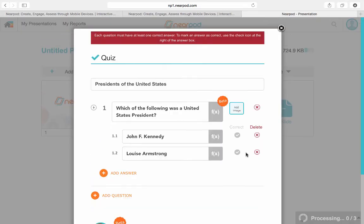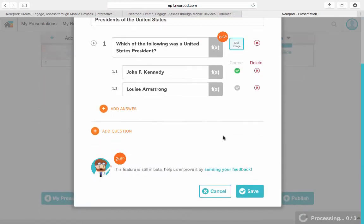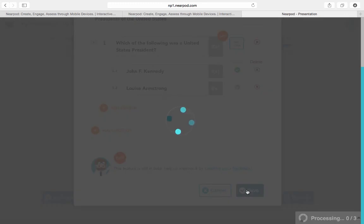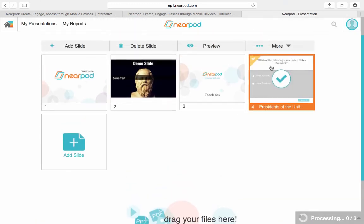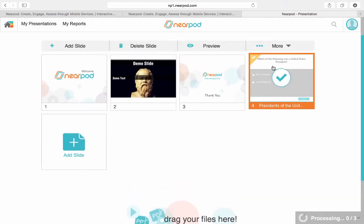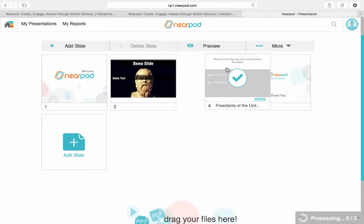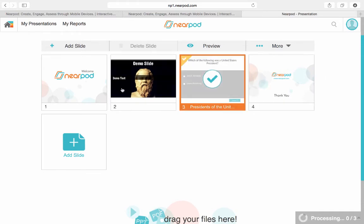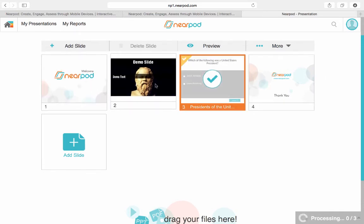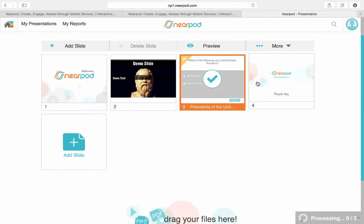I'm just going to add those two. And up here, if you don't give a correct answer, it'll ask you to do that — so I need to make sure that this one is marked correct. Then go ahead and save. Now I have my last slide. I'm just going to switch it over, so I've got my first, my second, my third, and my last.